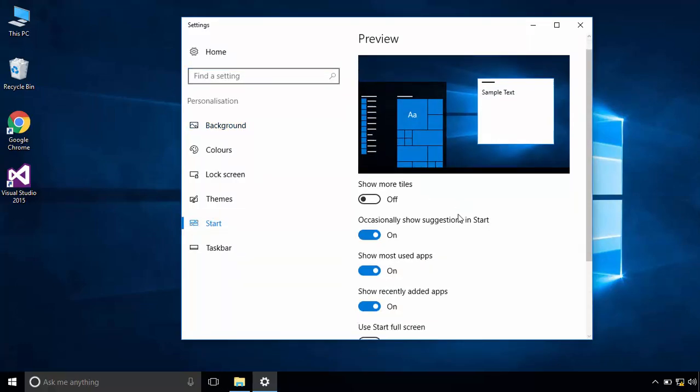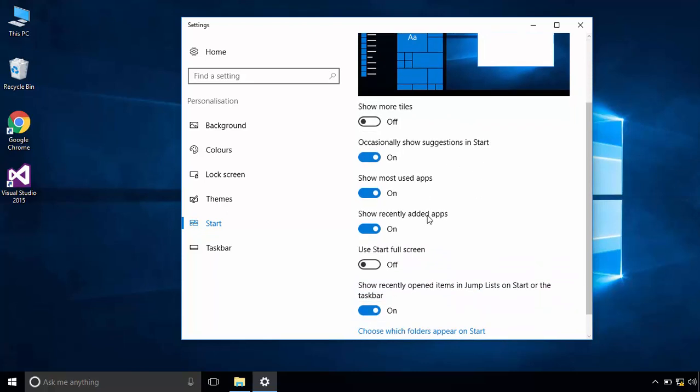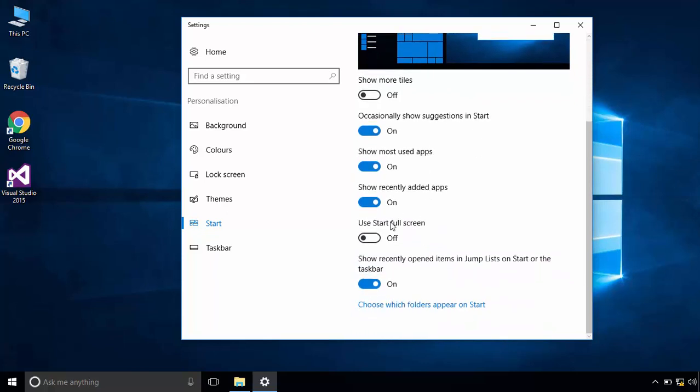From here you can change the other options, just like changing the start menu to start screen.